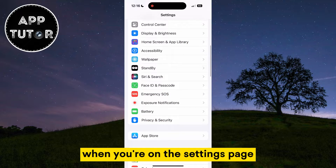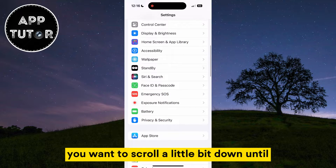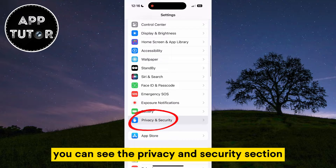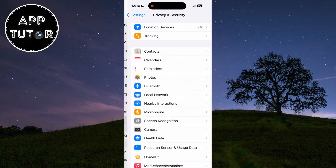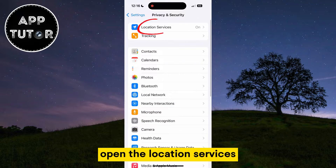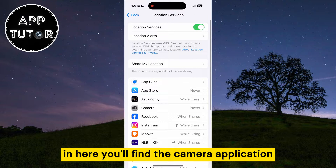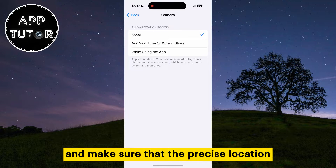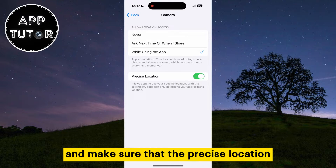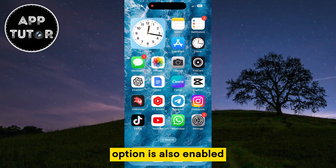When you're on the settings page, scroll down until you can see the privacy and security section. Open that, then open location services. In here, you'll find the camera application and set this to 'while using the app,' and make sure that the precise location option is also enabled.